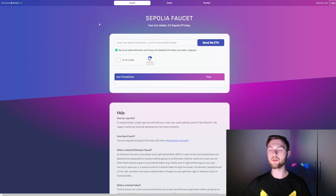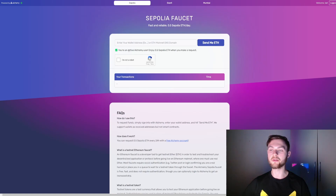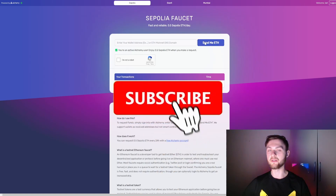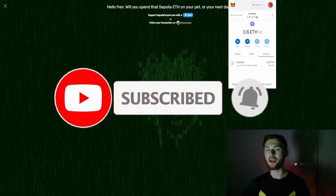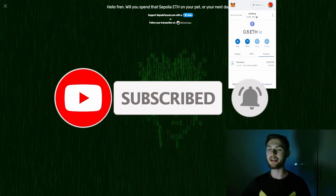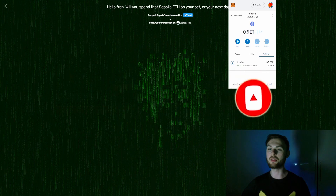To get Sepolia tokens, go to alchemy.com, sign up with your Google account, put in your wallet address, verify you are not a robot, and click 'Send me ETH.' I now have the testnet ETH on the Sepolia network and it took me about 10 seconds to receive it.